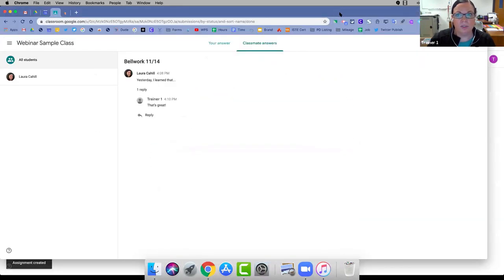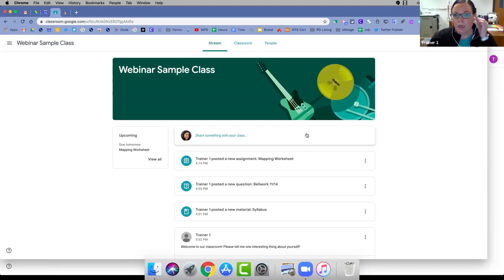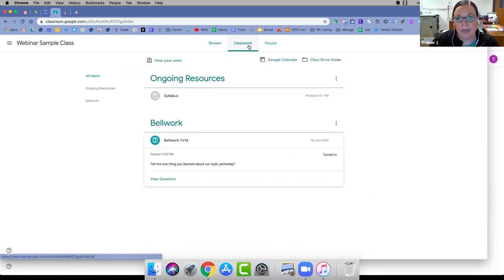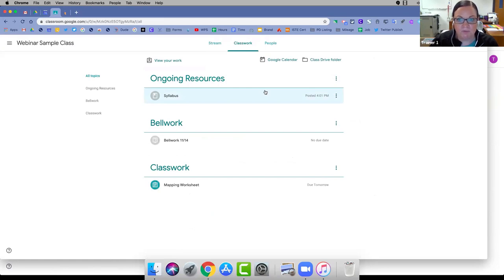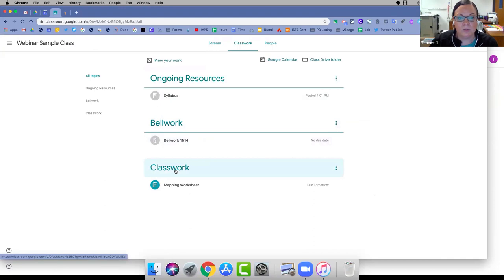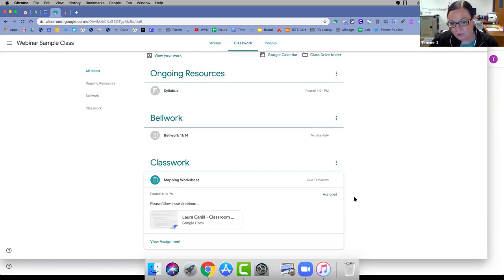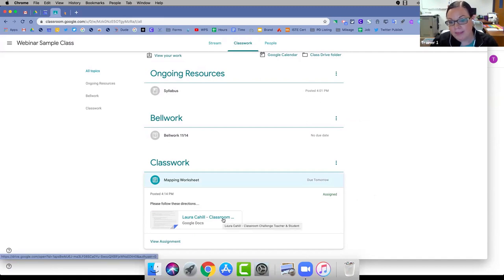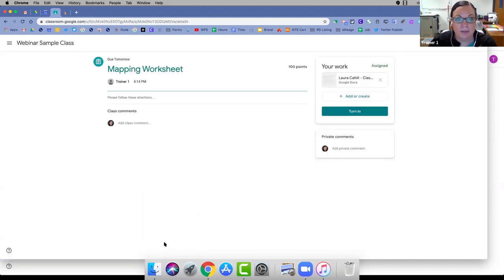In the student view, the stream says the teacher posted a new assignment called 'Mapping Worksheet.' Going to Classwork and refreshing, I can see it under the Classwork topic. This is one of the reasons I love the 'Make a Copy for Each Student' feature — it renames the document with the original name but puts the student's name before it, so there's no confusion about what belongs to whom.